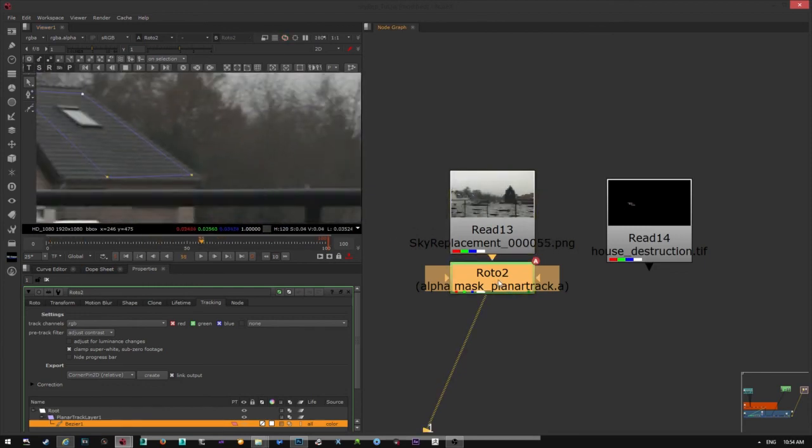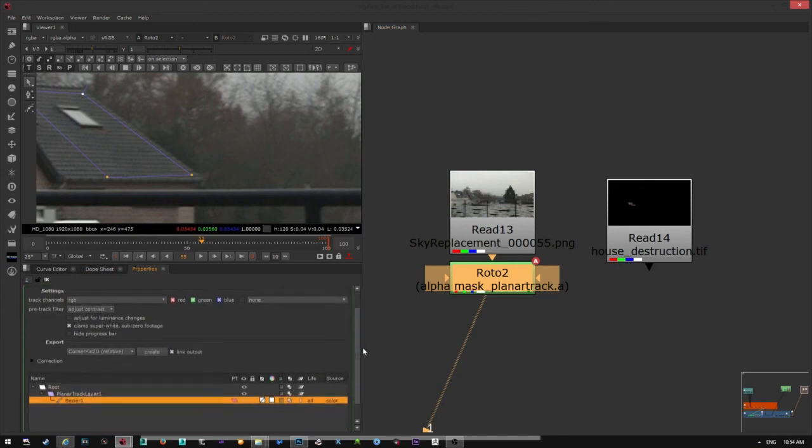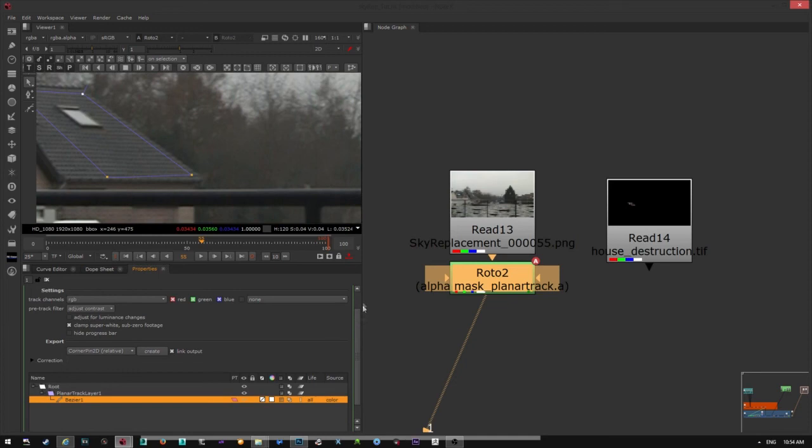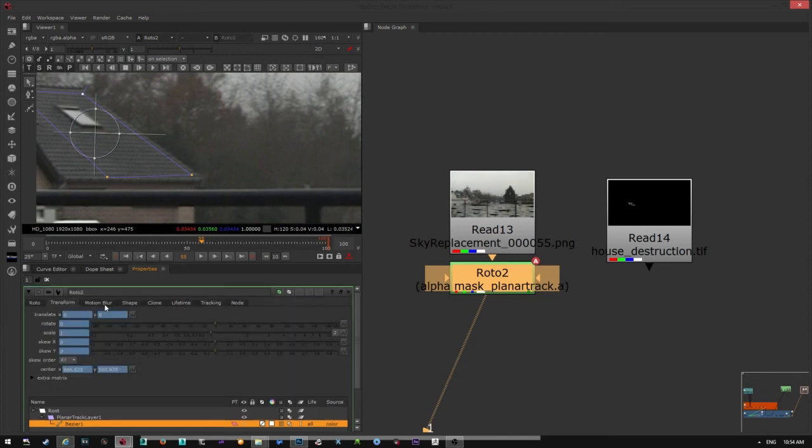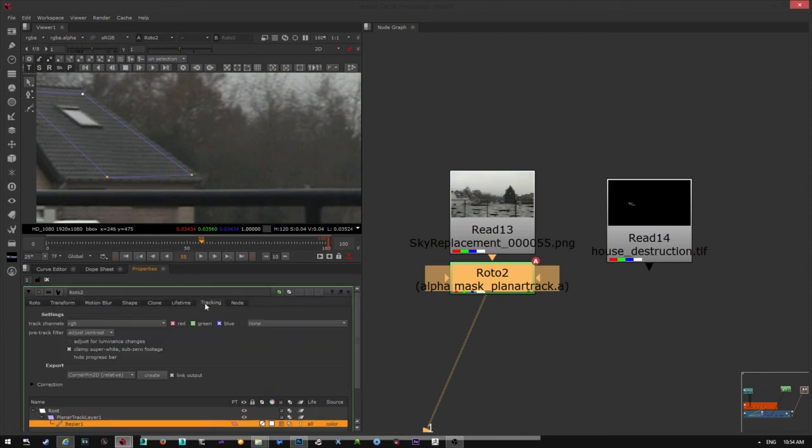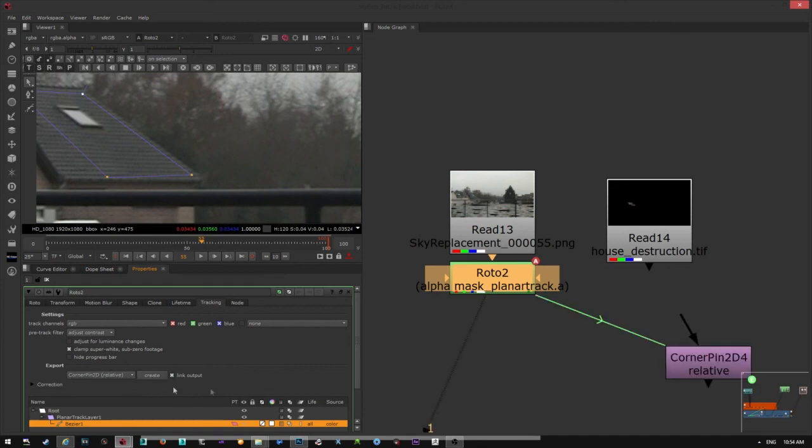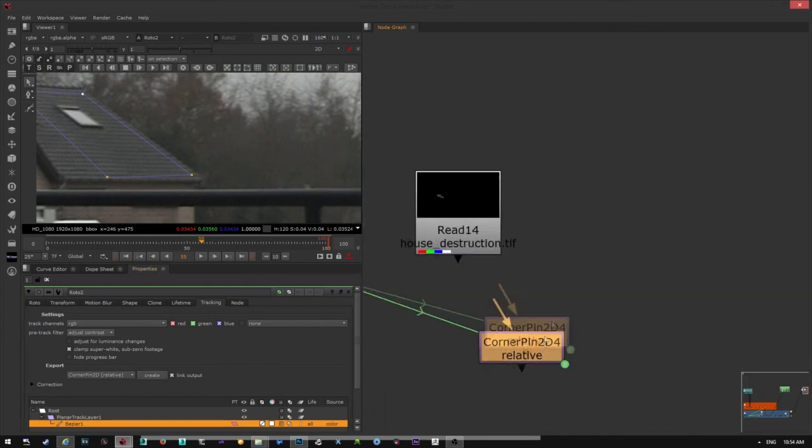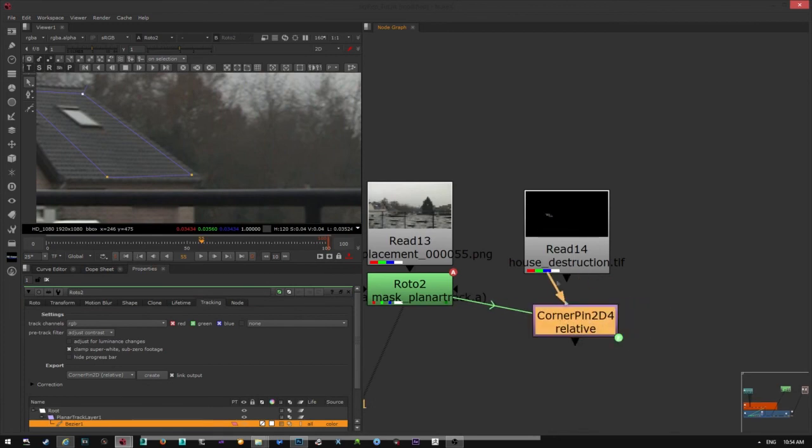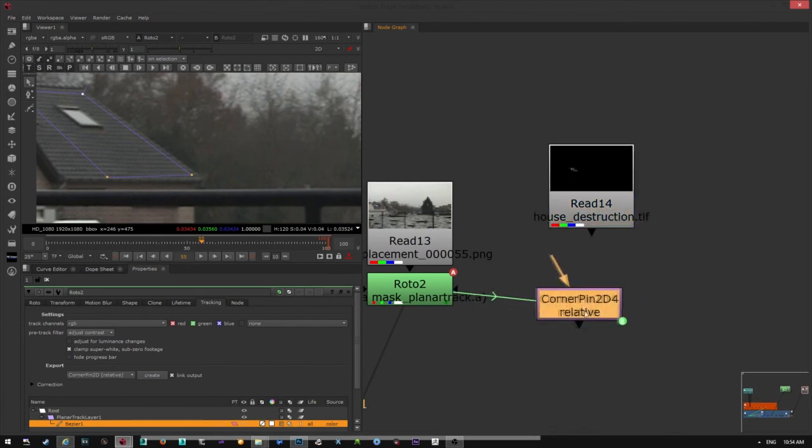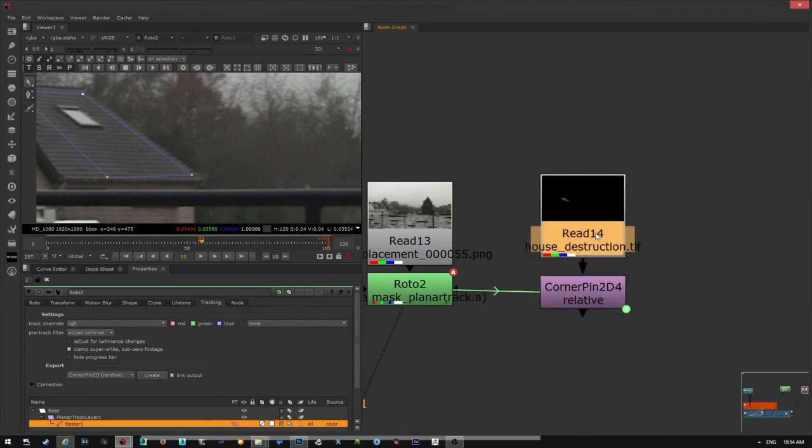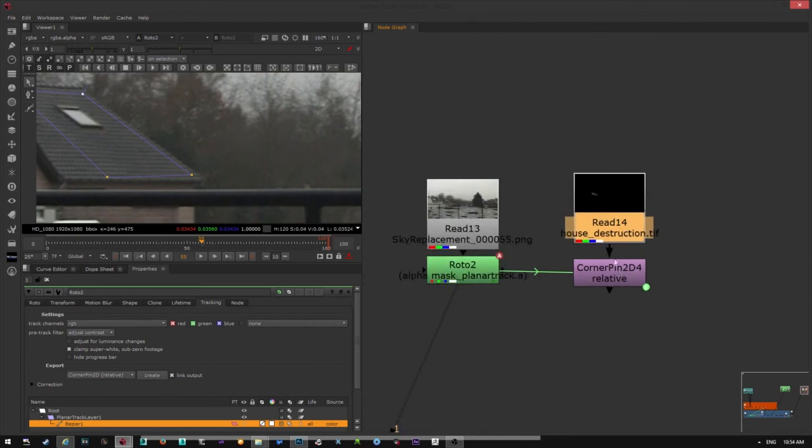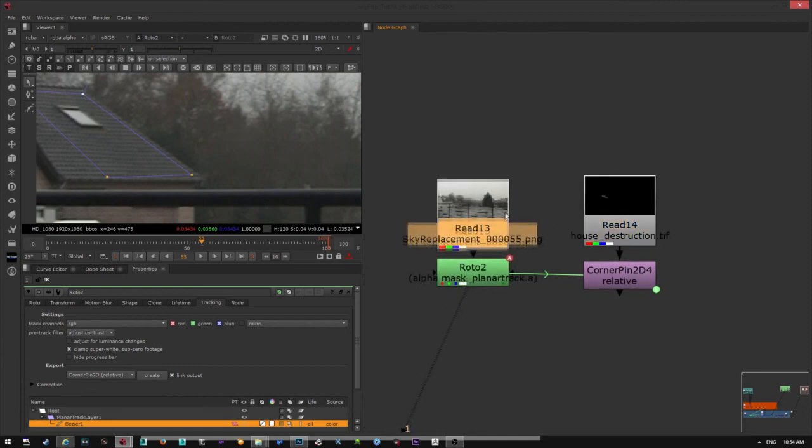You can check your tracking if you like. So once you're done with tracking, you need to export the tracking data. And you can do that by going to tracking. And we have this corner pin 2D relative. You click on create and you have this node here which you can attach to your matte painting.